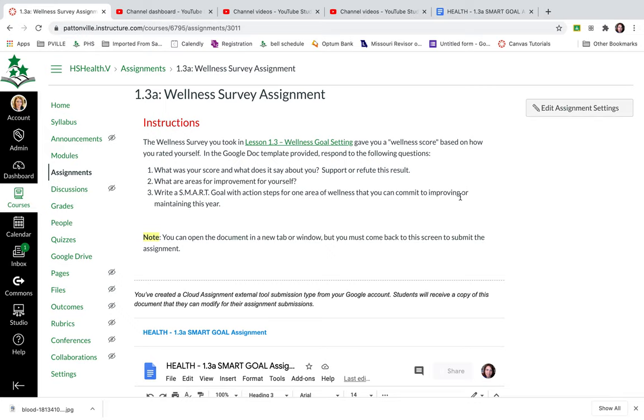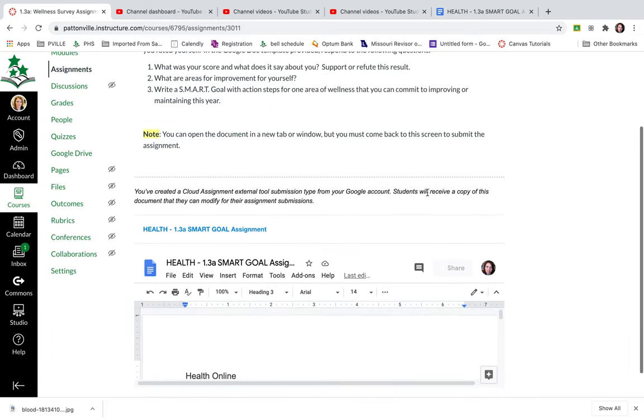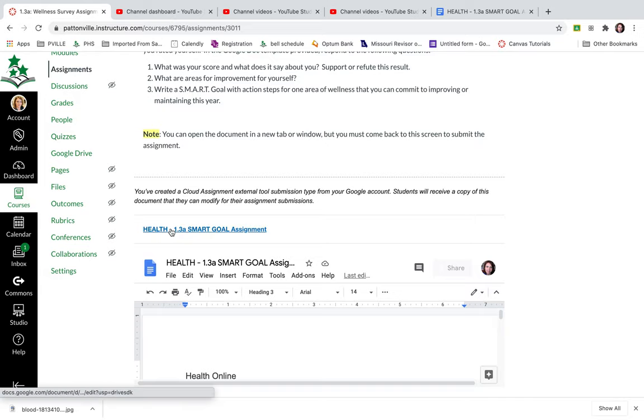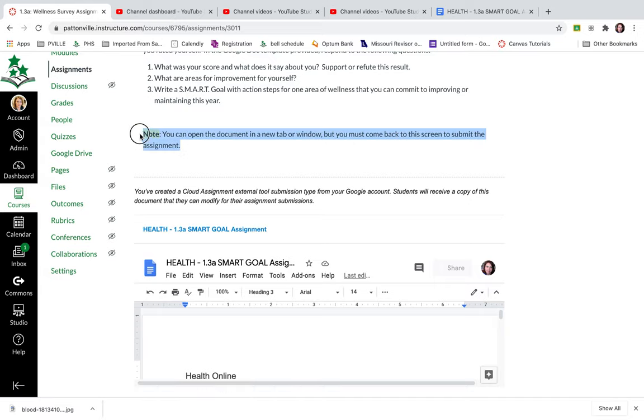But otherwise, it's going to look very similar for students. They're just going to see a green submit button right above their Google Doc. Now students can actually click this and open in a new tab, but they have to come back to the canvas window to hit submit. And I did put those instructions in my assignment description.